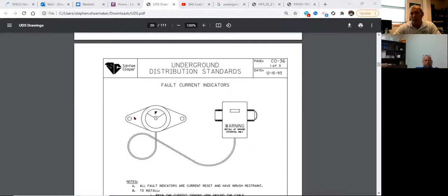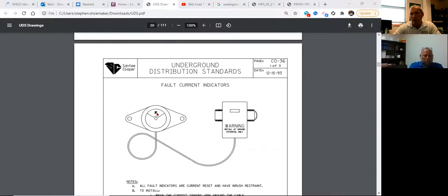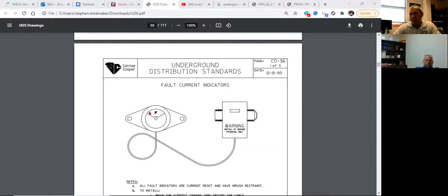What do I have in my share screen right here? Fault. I've got an F. This flag will be red. So if I've had a fault on the conductor, this flag will be red — that's the typical ones that we use right there.